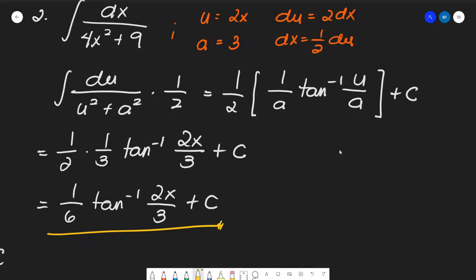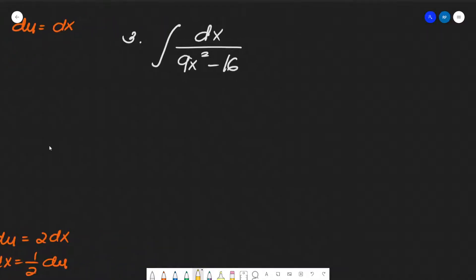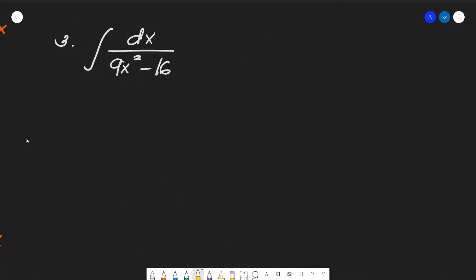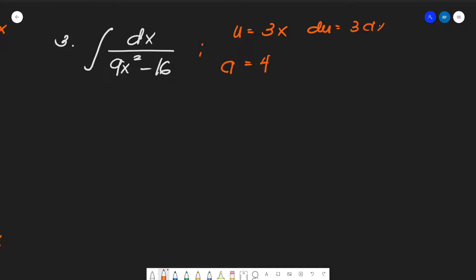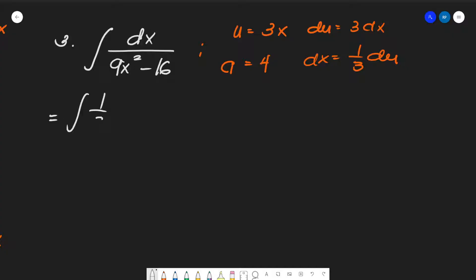Number three — same approach. We determine: u equals 3x, a equals 4, therefore du equals 3 dx, so dx equals (1/3) du. We apply the integral as (1/3) times du over (u² minus a²).